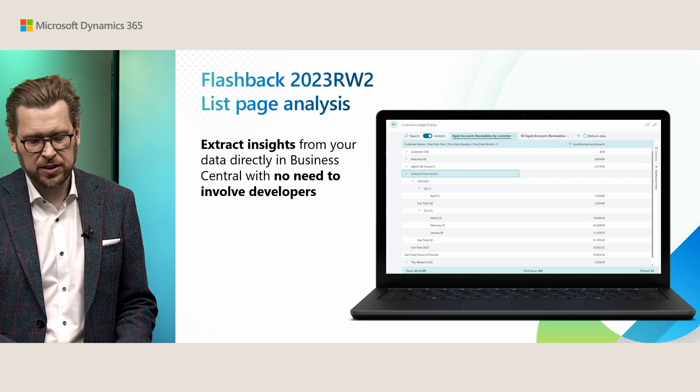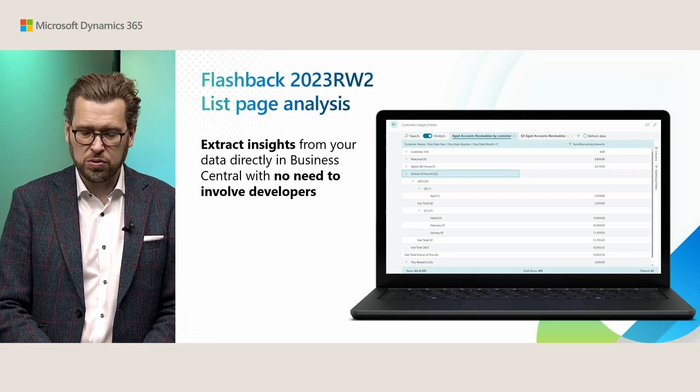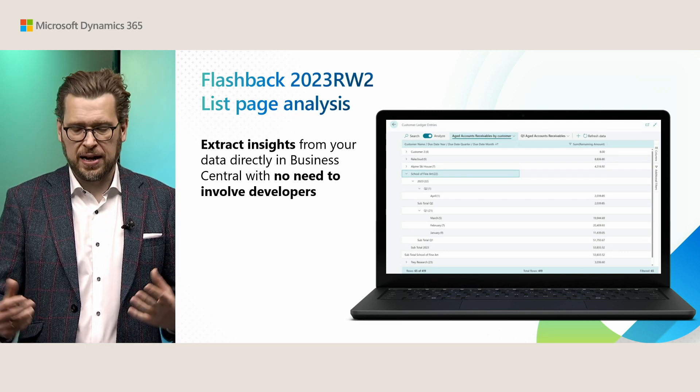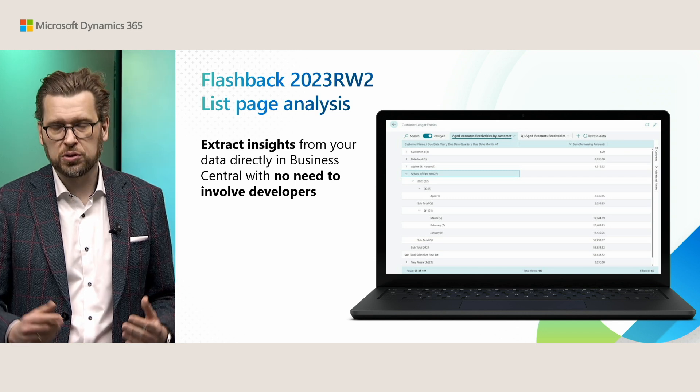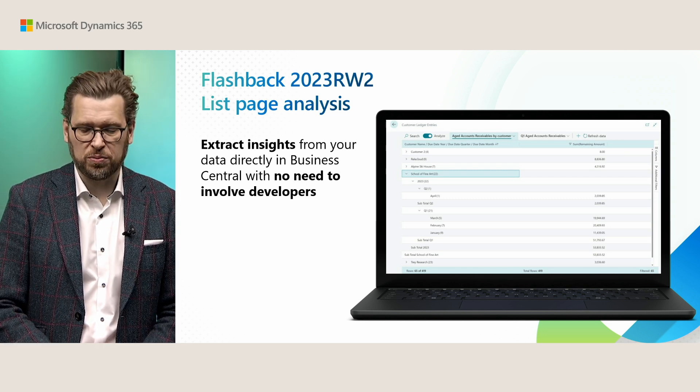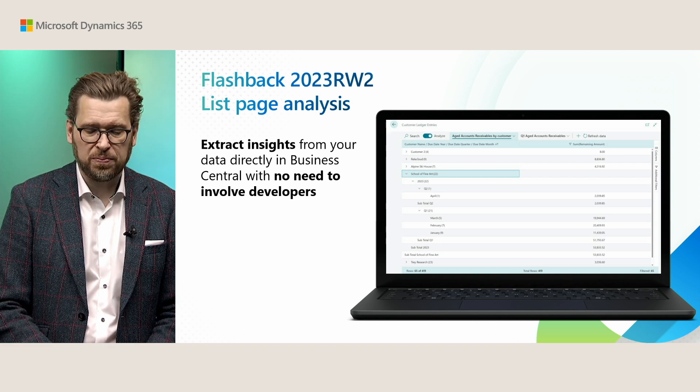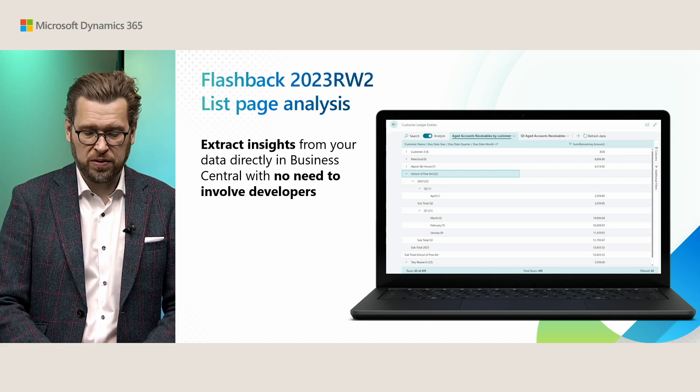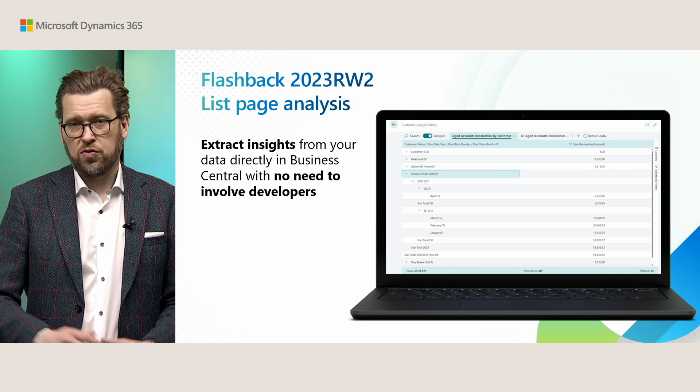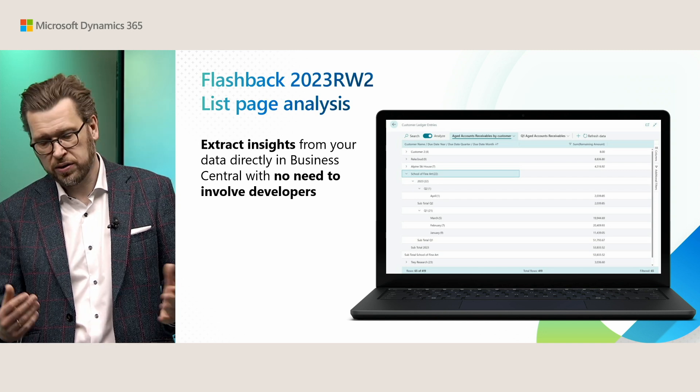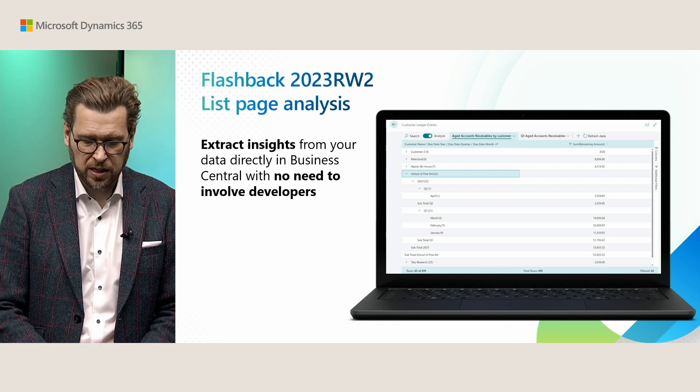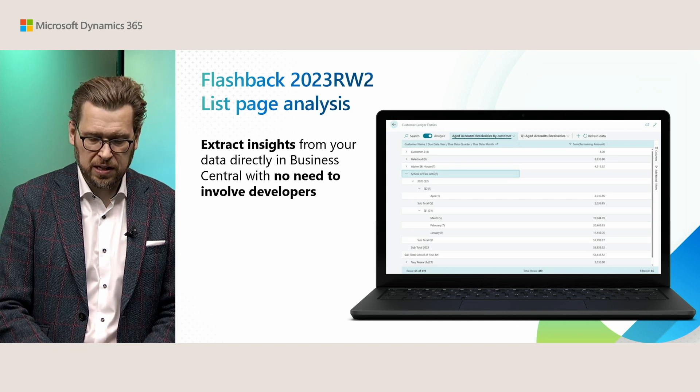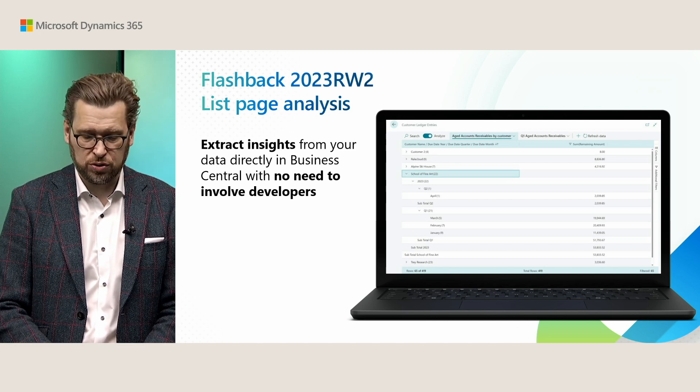Back in 2023 release wave 2, we launched the ability to analyze data on list pages. With this, you could quickly extract insights from your data directly inside of Business Central with no need to involve developers. For instance, you could pick columns, reorder them, set up additional data filters, group and pivot, and save your analysis for repetitive use.